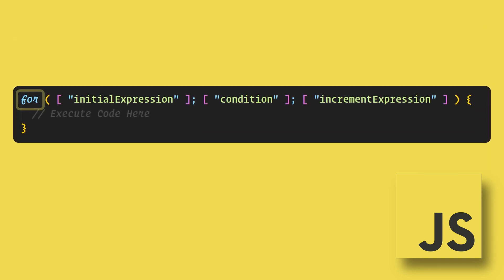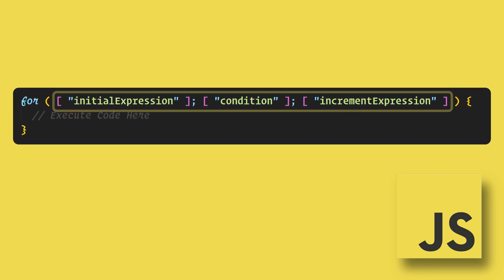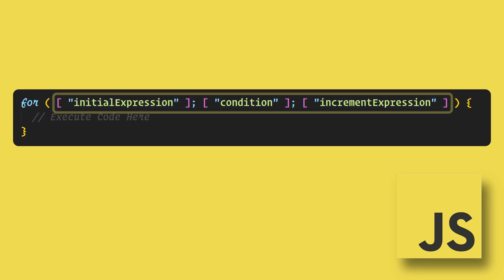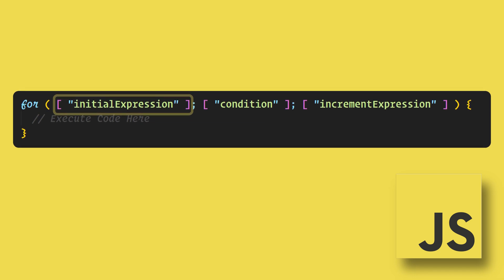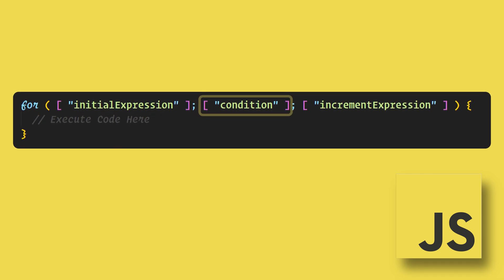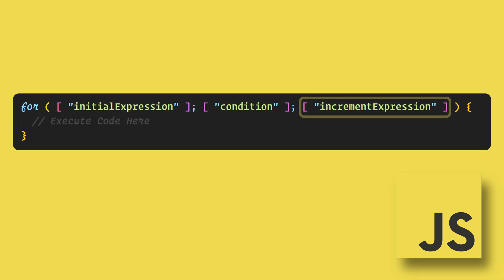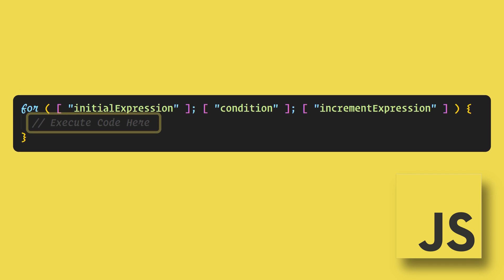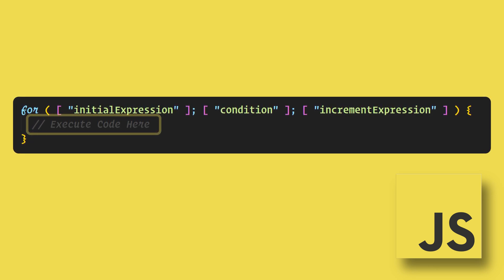We begin with the word for, then within parentheses we have three items separated by semicolons. The first is the initial expression, then the condition, then the increment expression. After that we have the code being executed within curly braces.